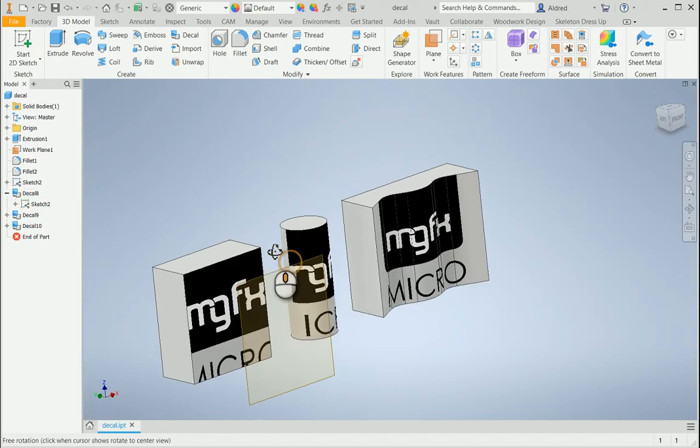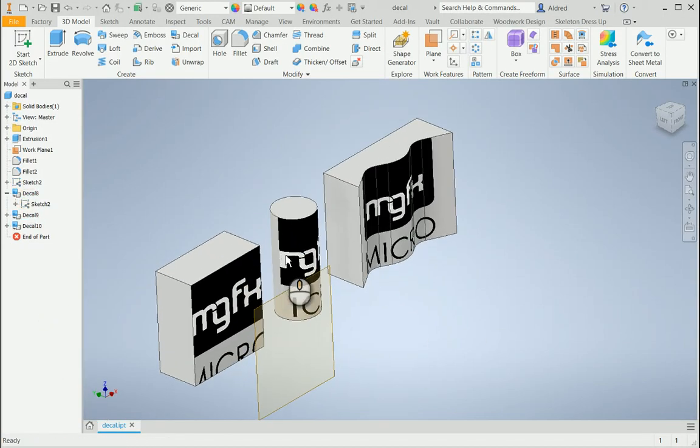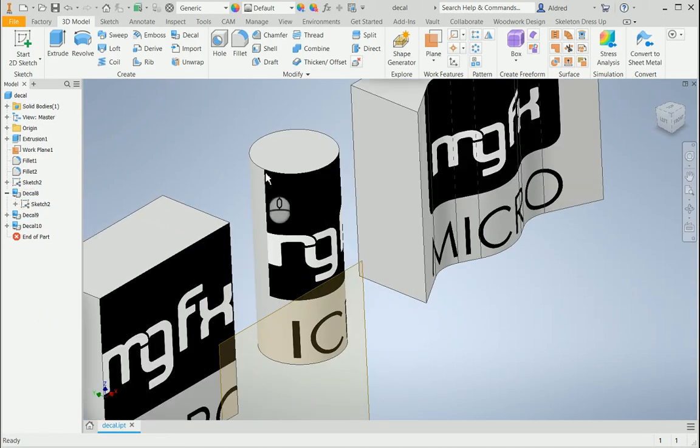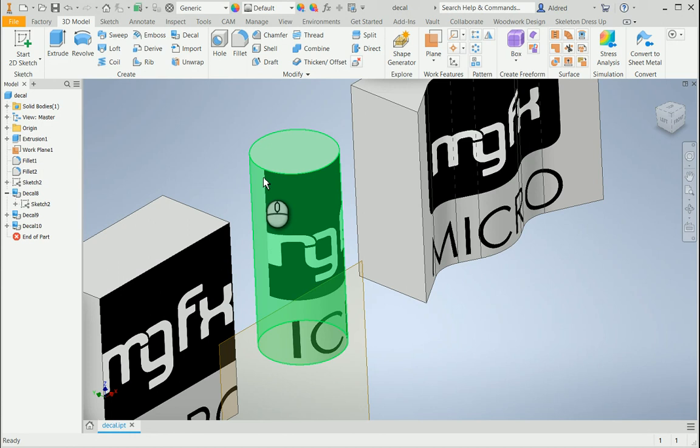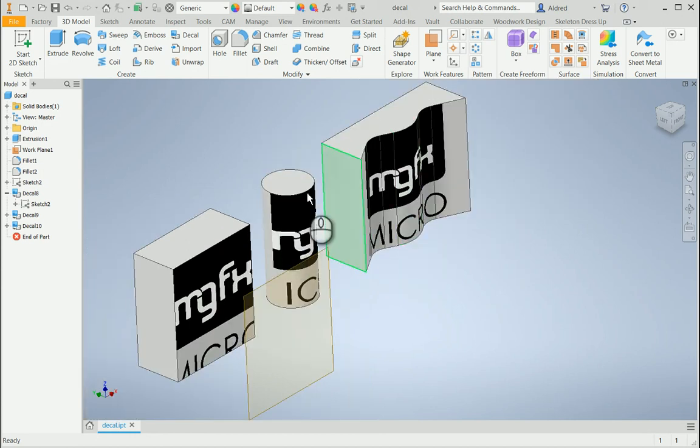On the second object, the cylinder, you'll notice that it ends halfway, even though I had a full sketch.